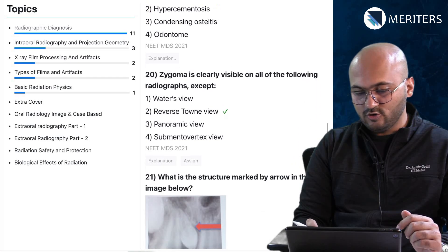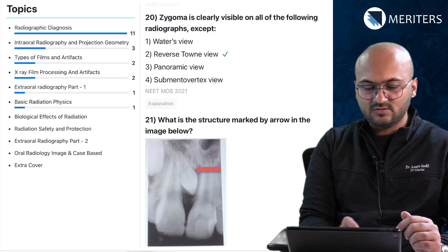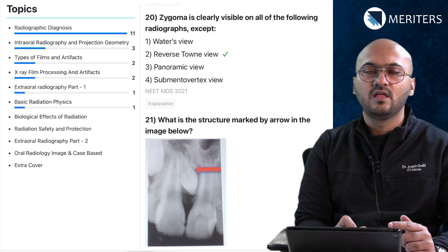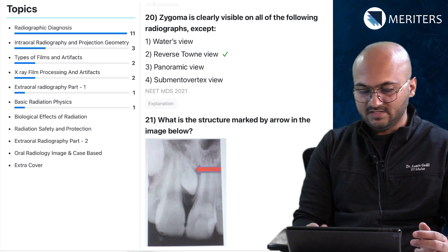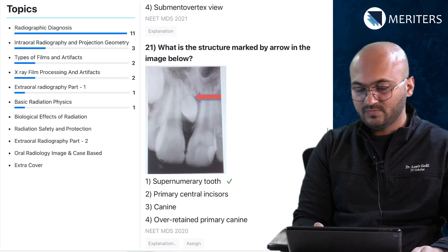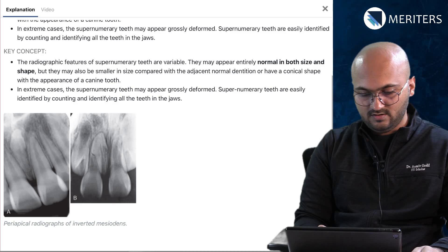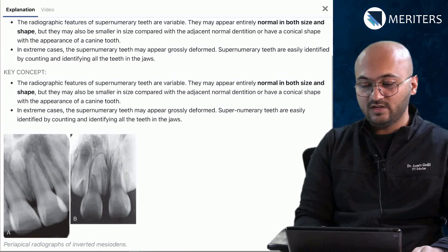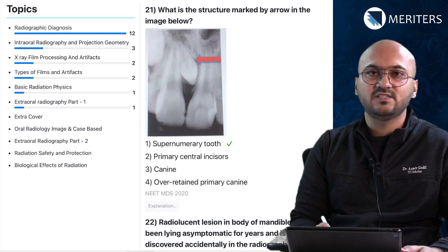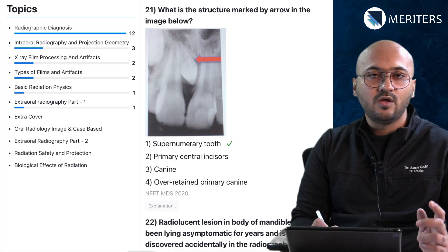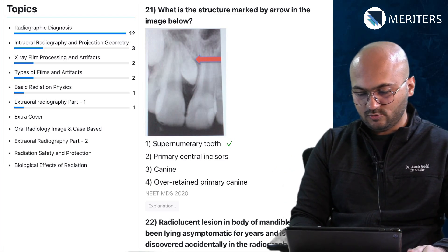Next question: zygoma is clearly visible on all of the following except certain extraoral radiographs. Extraoral radiographs part one covers extraoral views, and extraoral part two covers MRI, CBCT, and all digital images. What is the structure marked by the arrow? It's a supernumerary tooth. You can see different radiographs, and the advantage of looking at the explanation and video explanation is you will also see new illustrations and new images which will help you broaden your perspective regarding image-based questions.